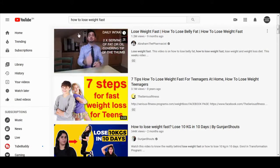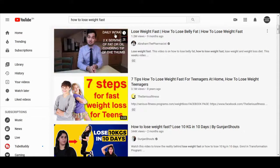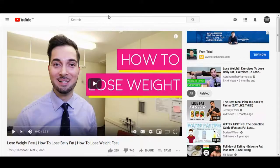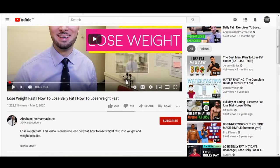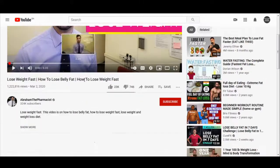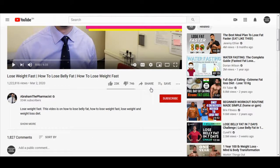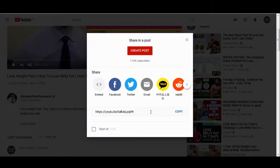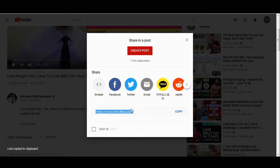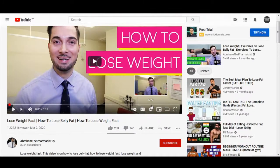For example, I want to use this video about how to lose belly fat. I'm going to click on it to open it, scroll down a little bit, and click on the share button right here. You can see the share button — click on that and just copy the URL that takes people to this video. Click the copy button right here.